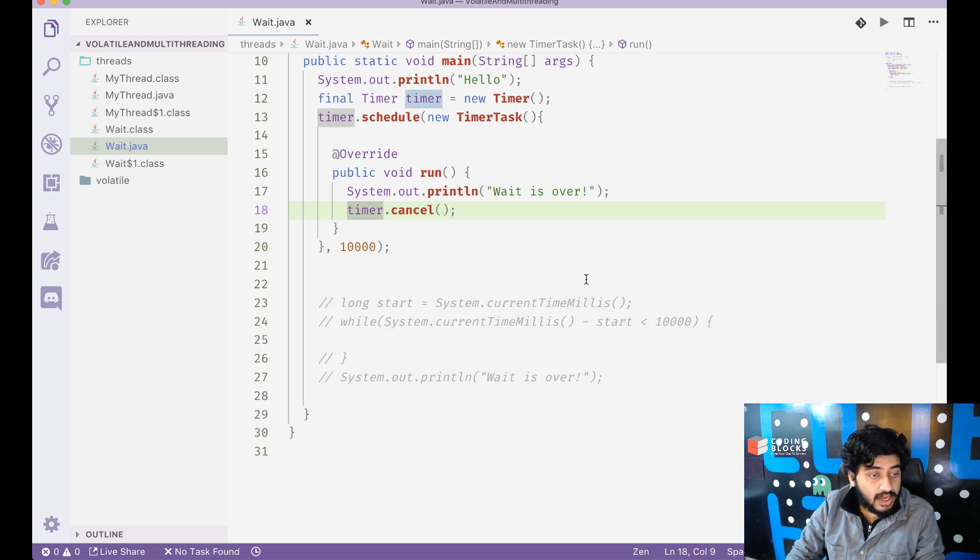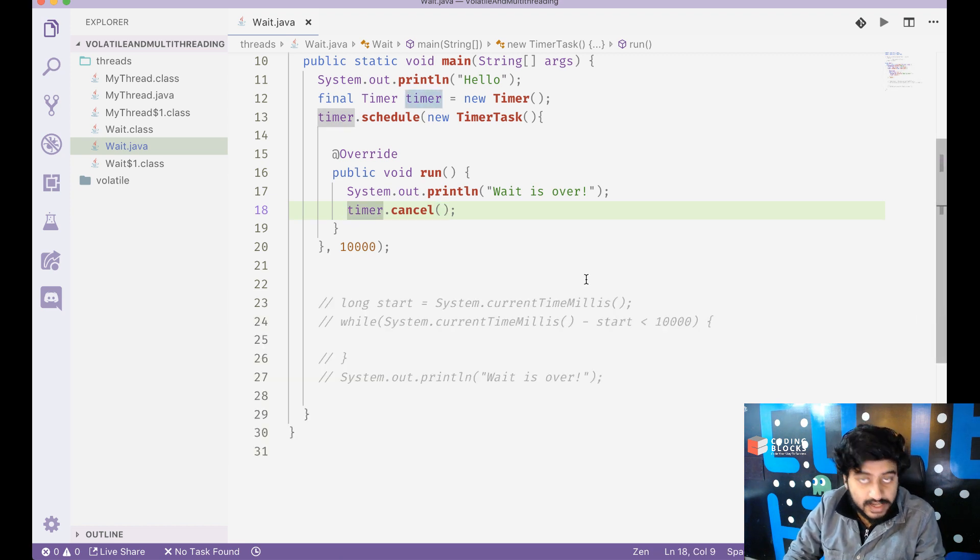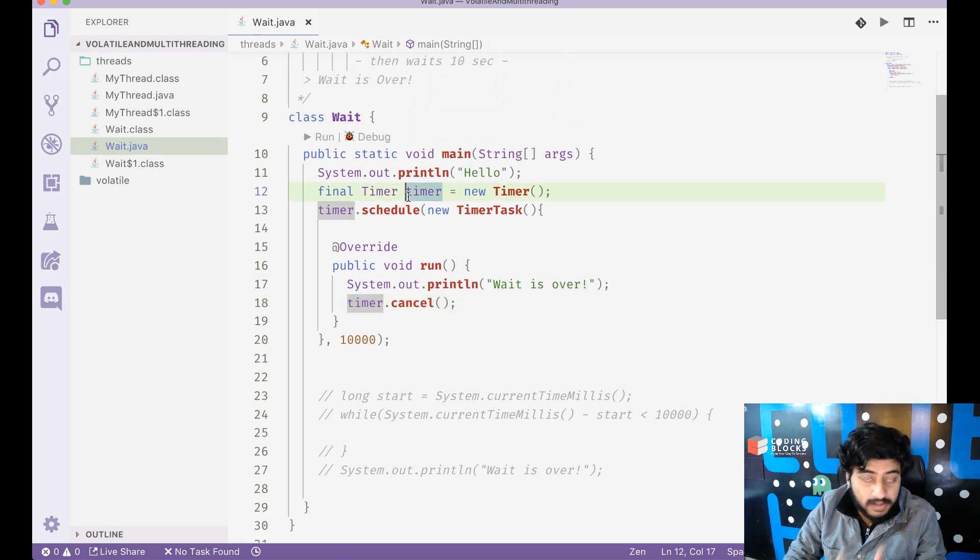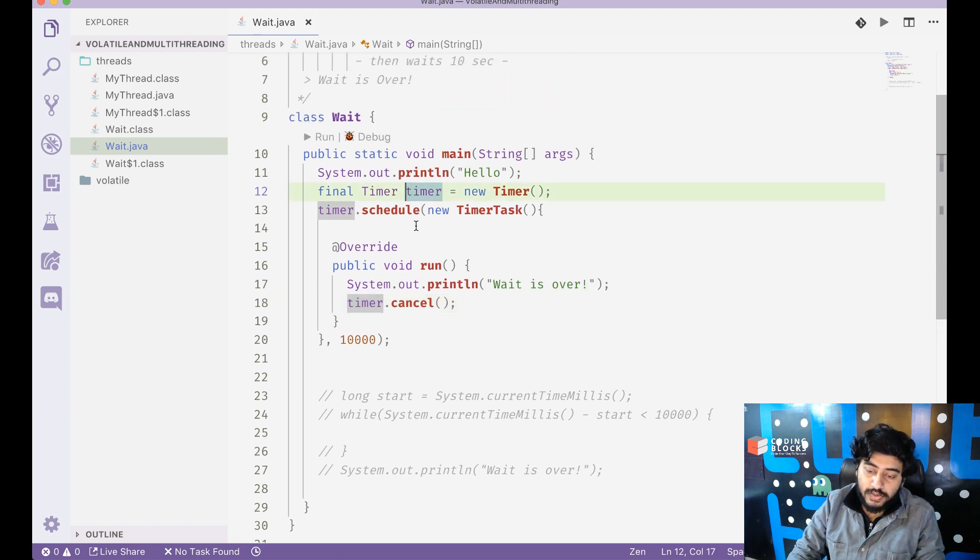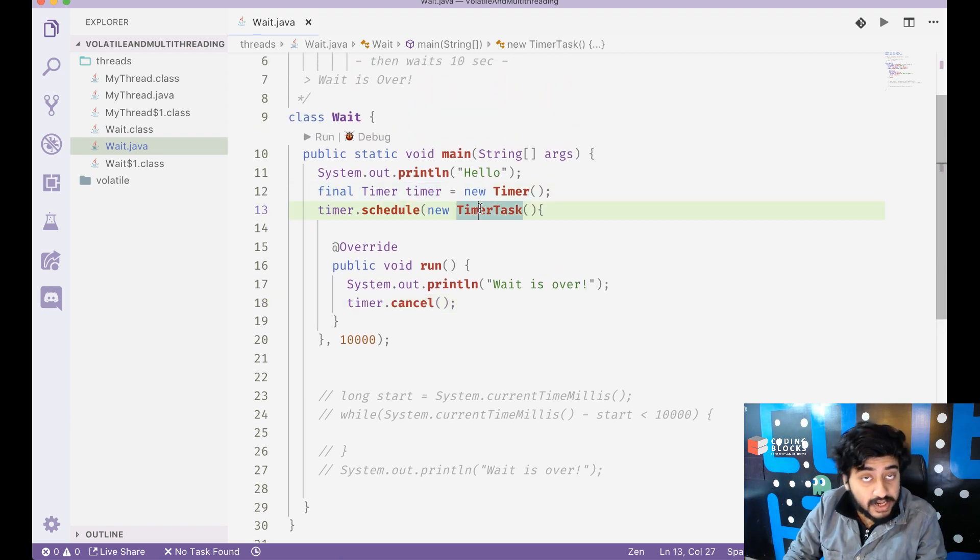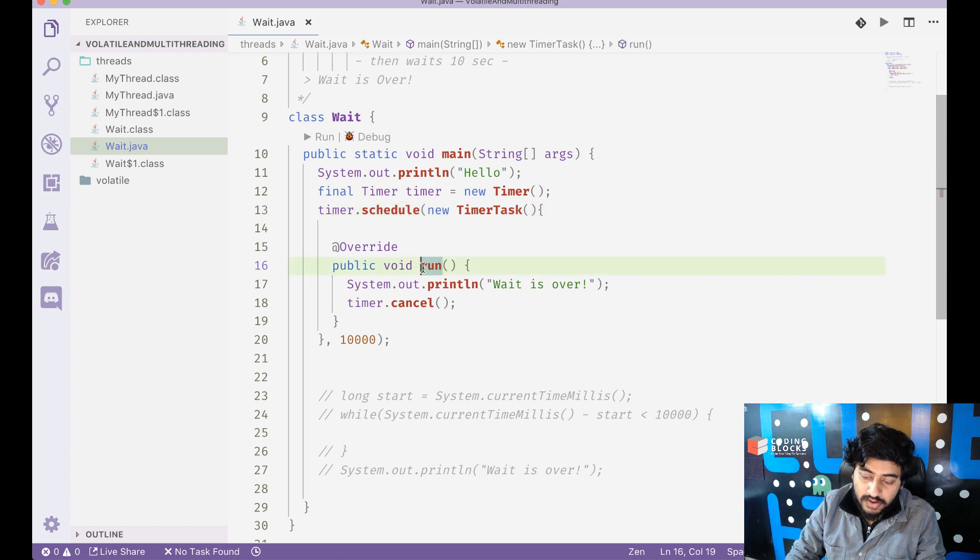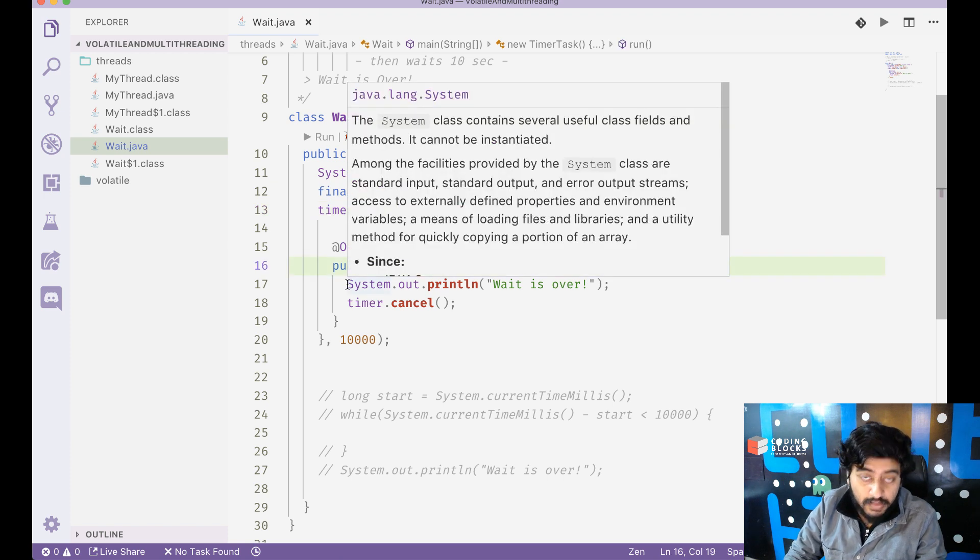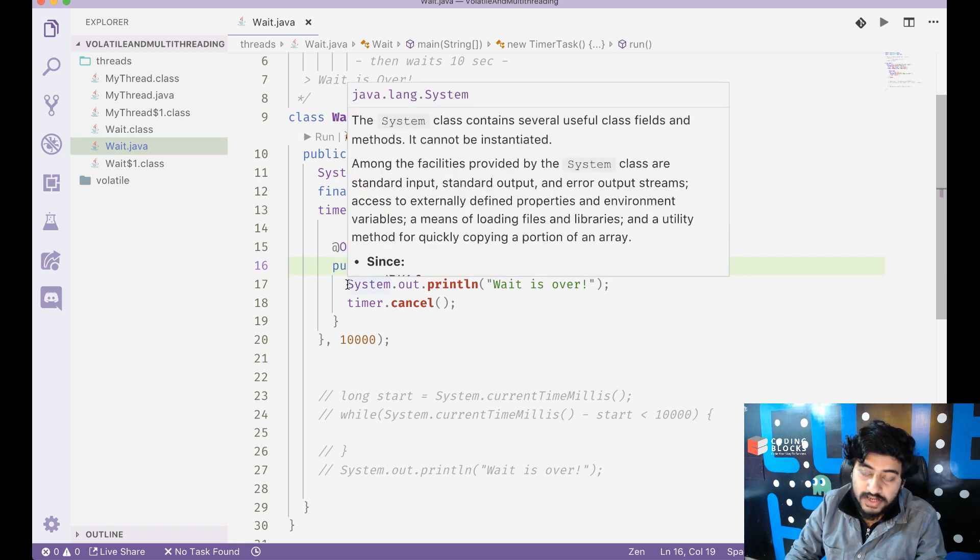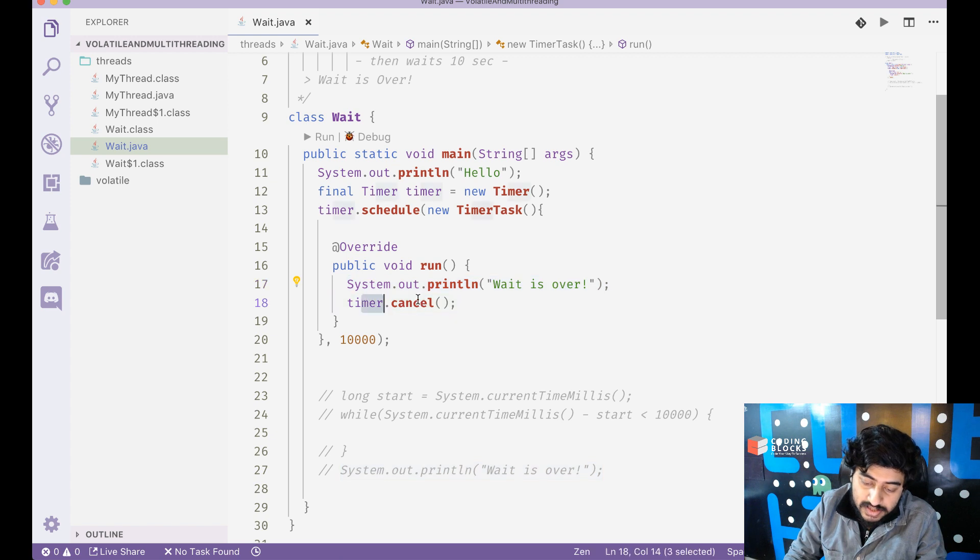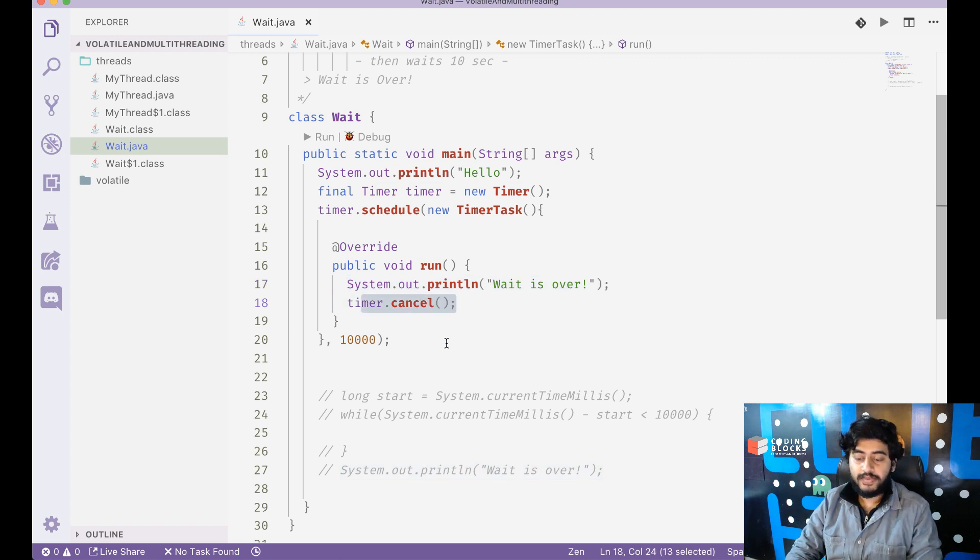So the ideal way to introduce a delay of 10 seconds in your program is to create a timer and you schedule a timer task inside that. And write whatever you wanted to do after the delay inside the run method and make sure you cancel the timer after it has been called.